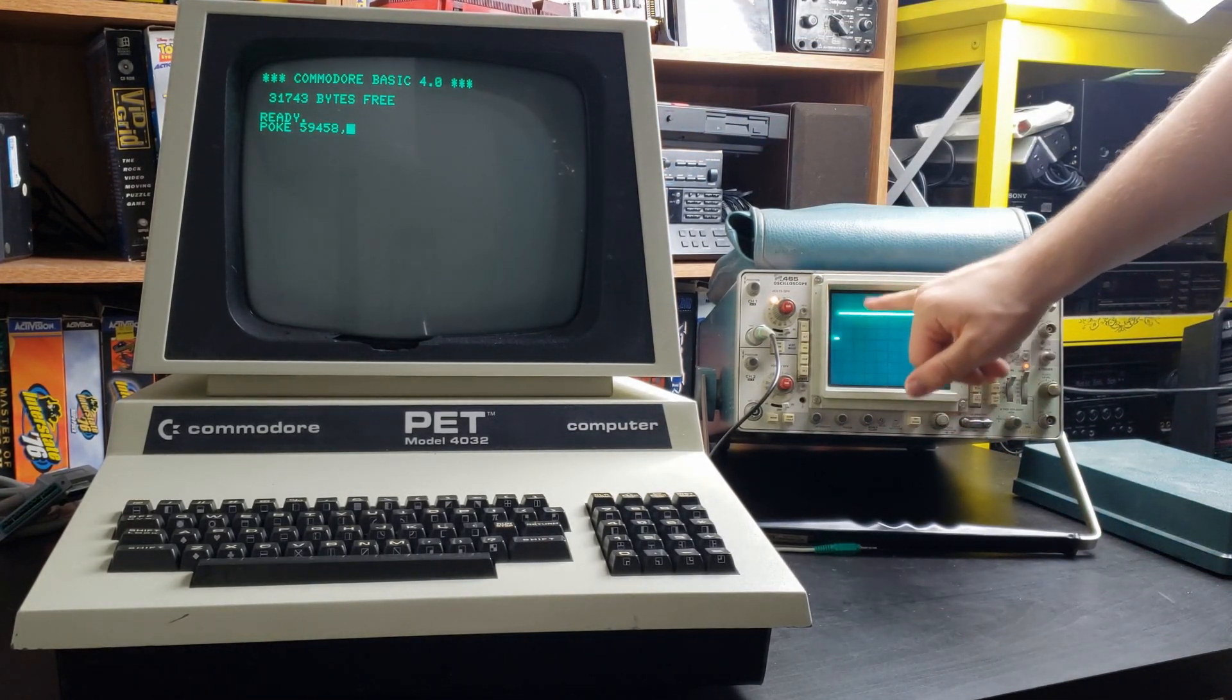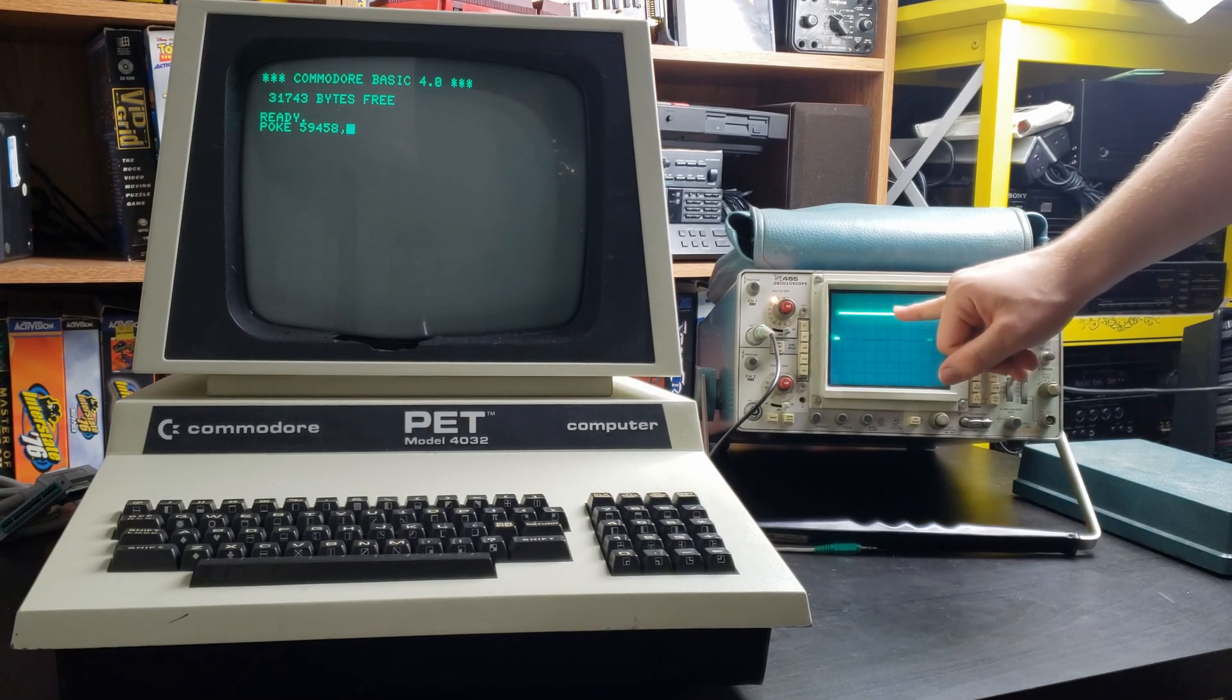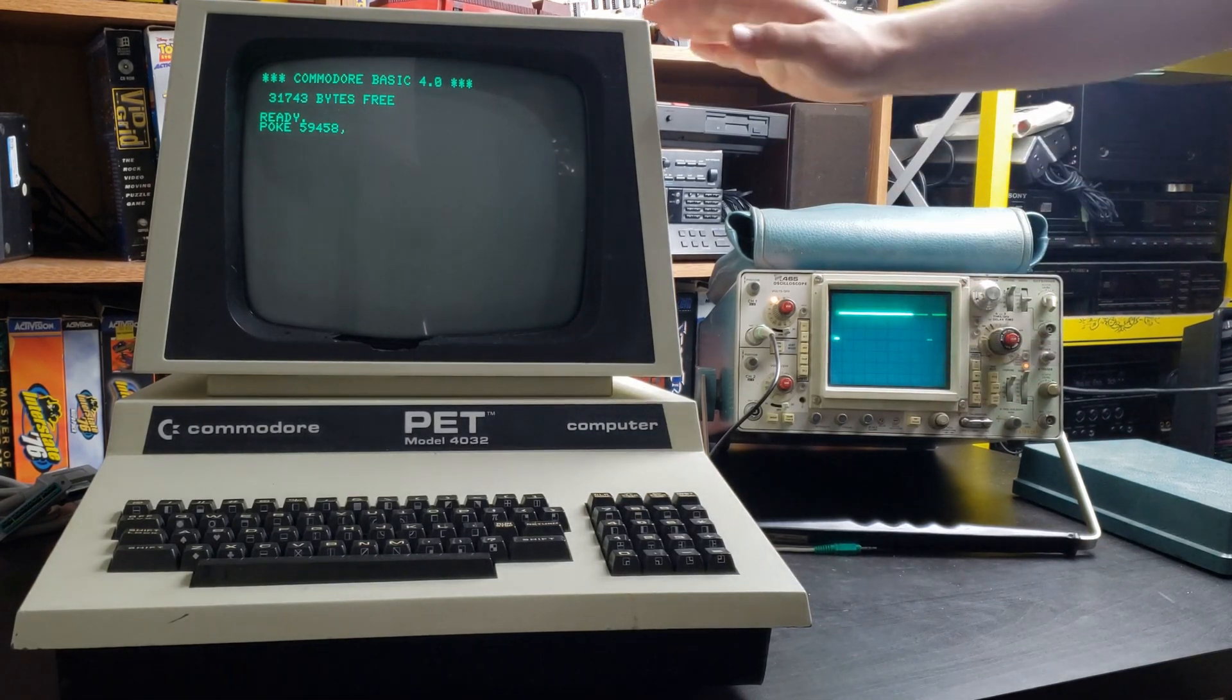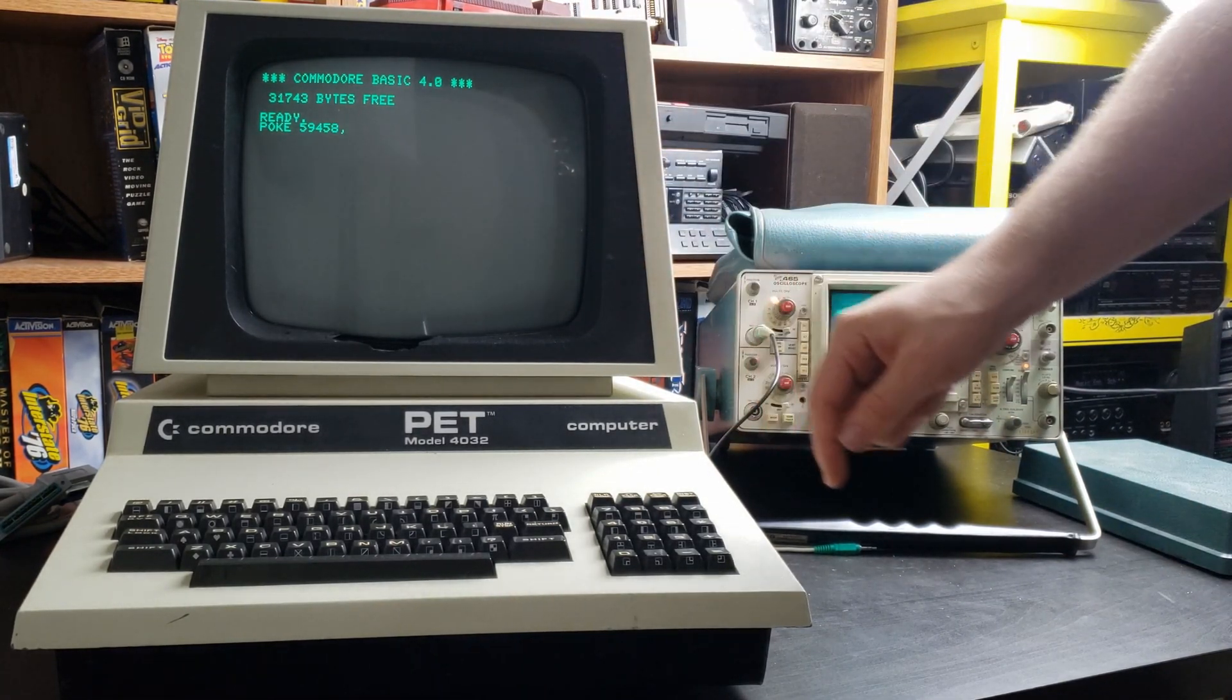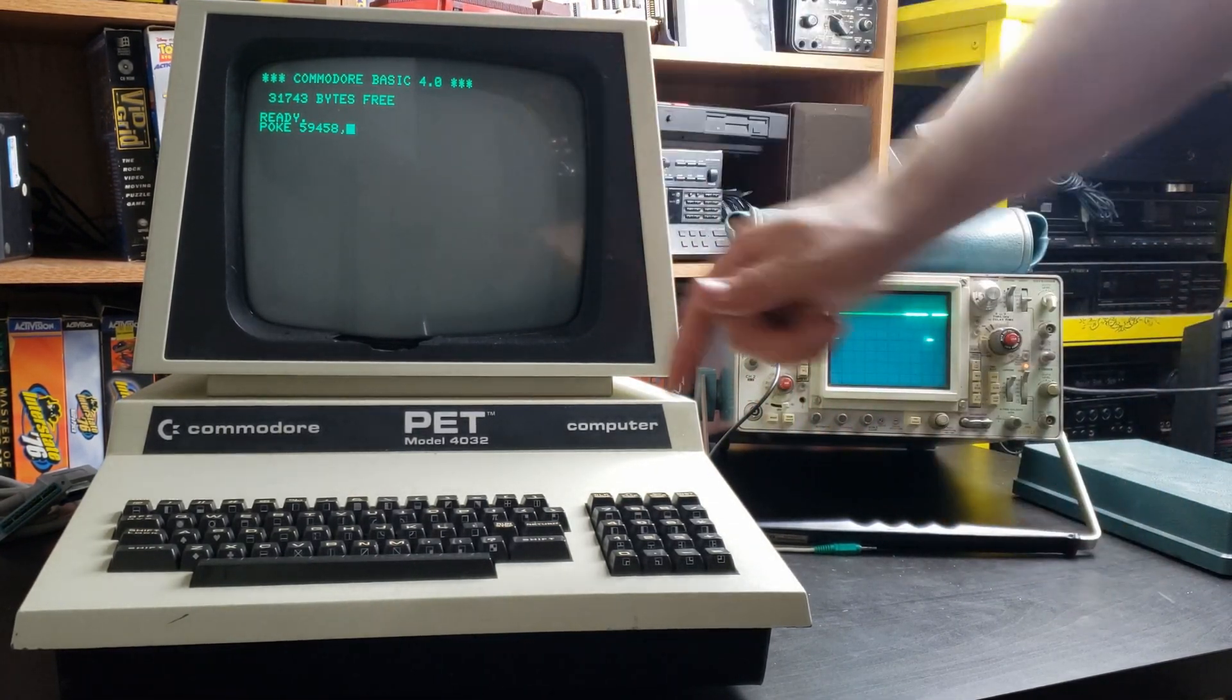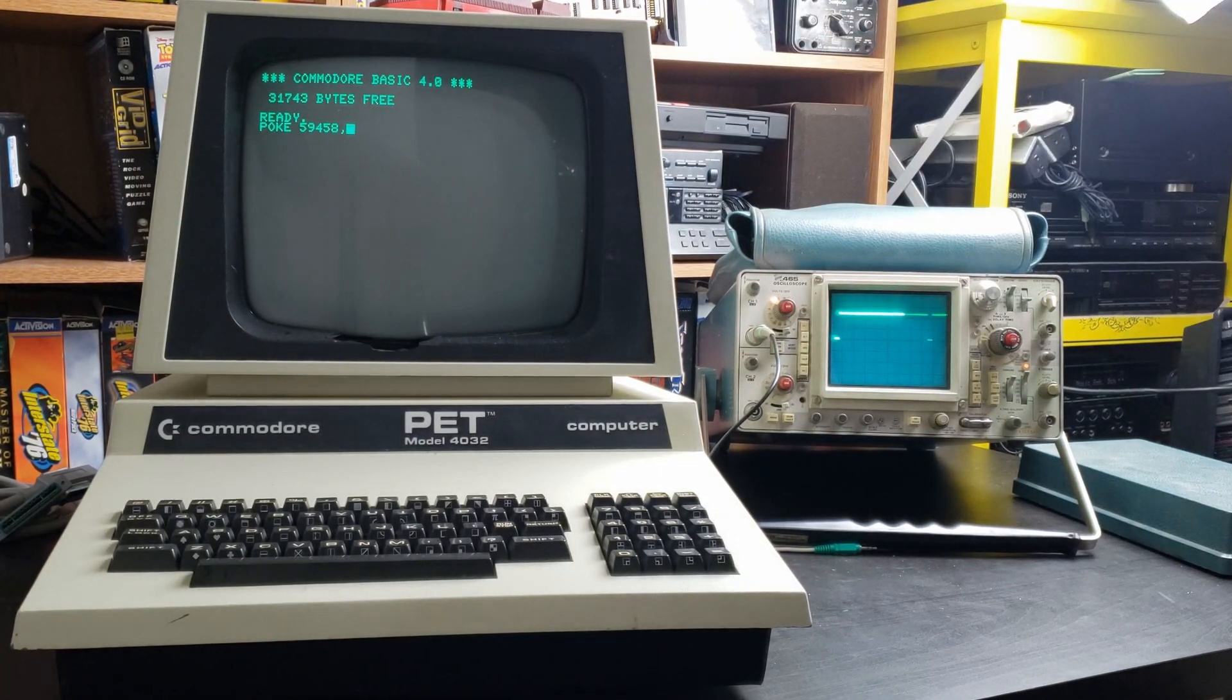2 volts per division. It is at approximately 5 volts right now while running normally. I'm going to type 62, hit enter, and then almost immediately shut it off.